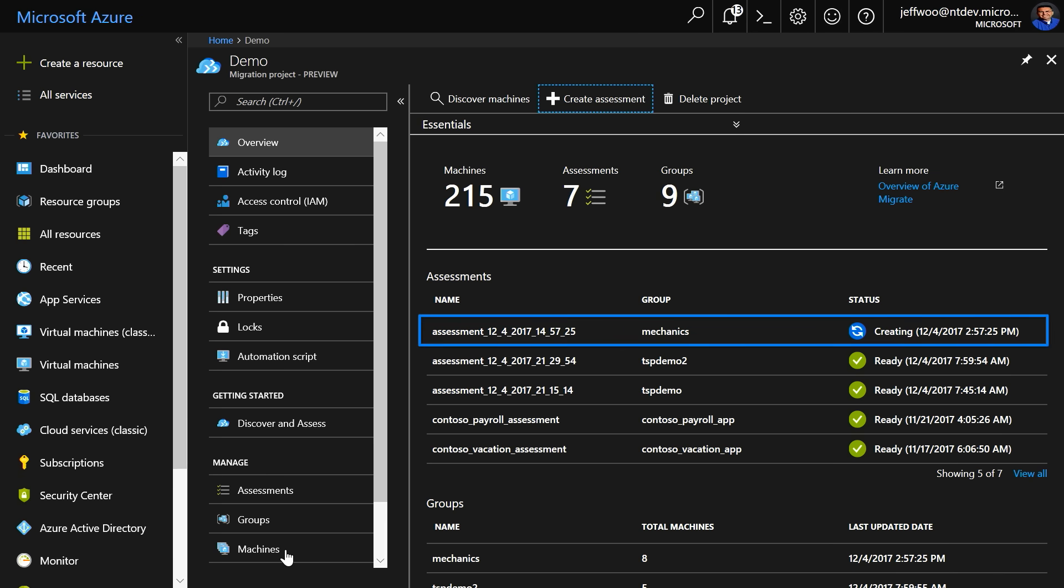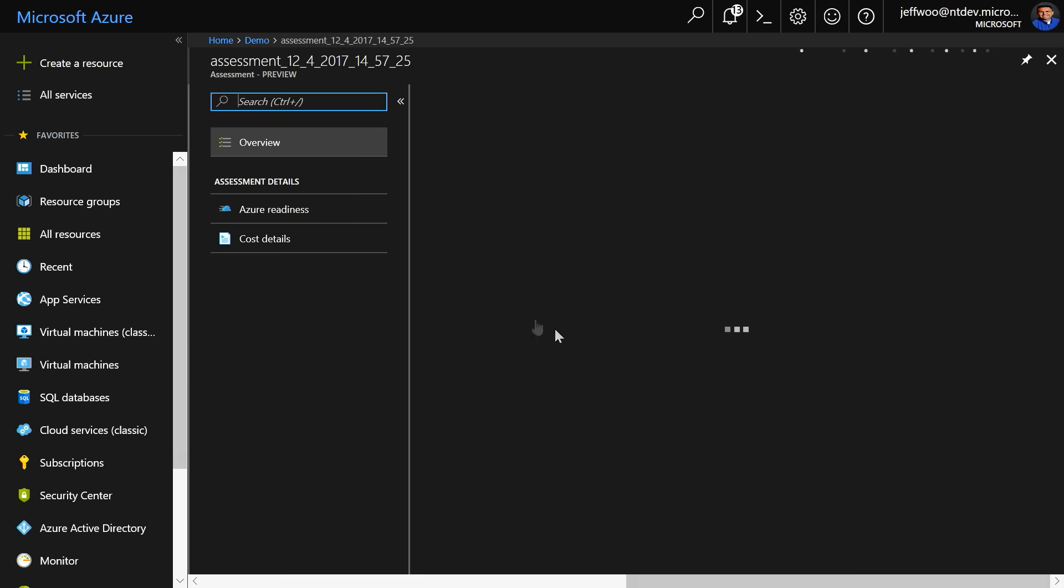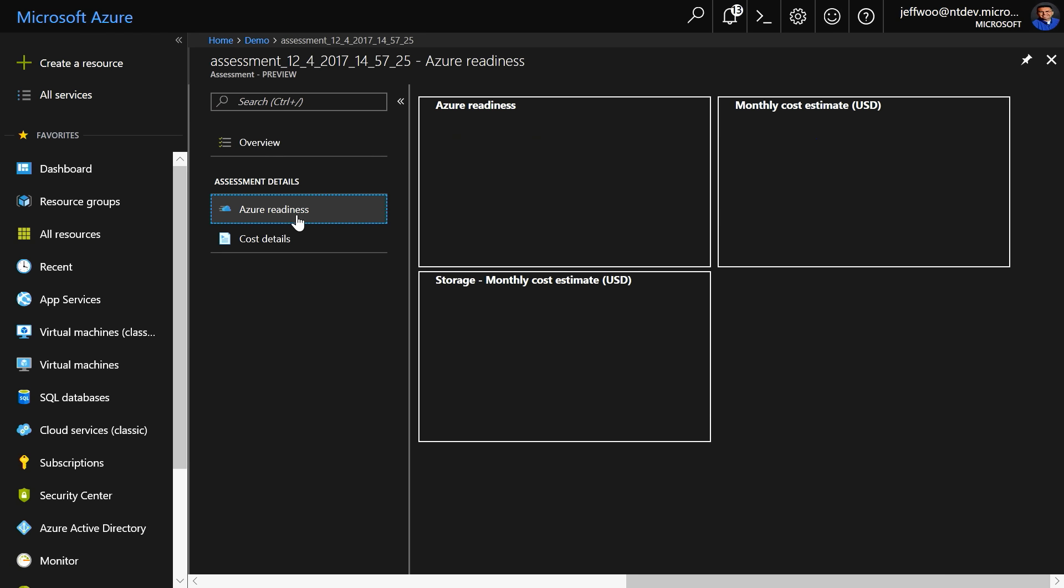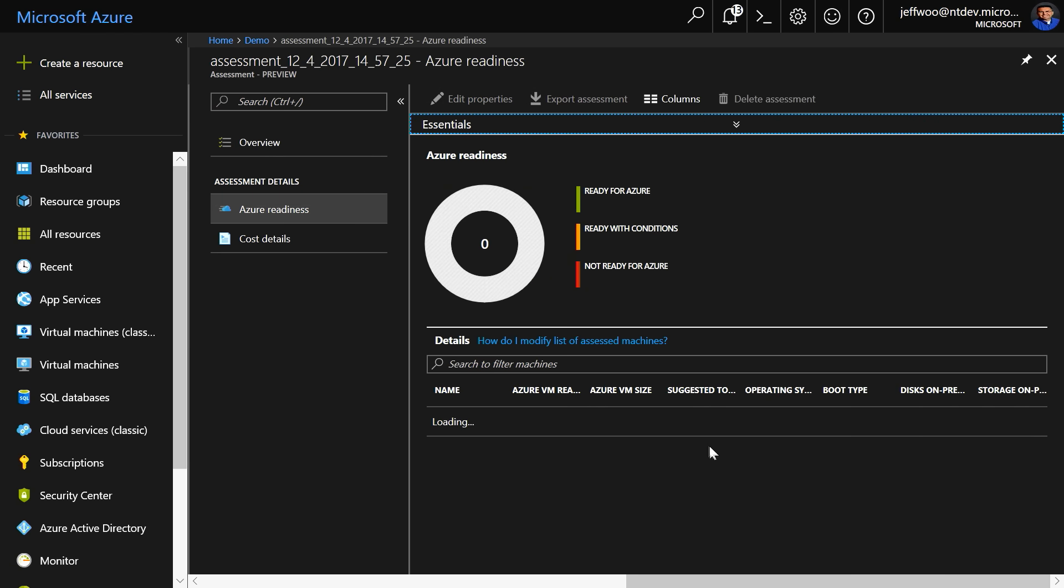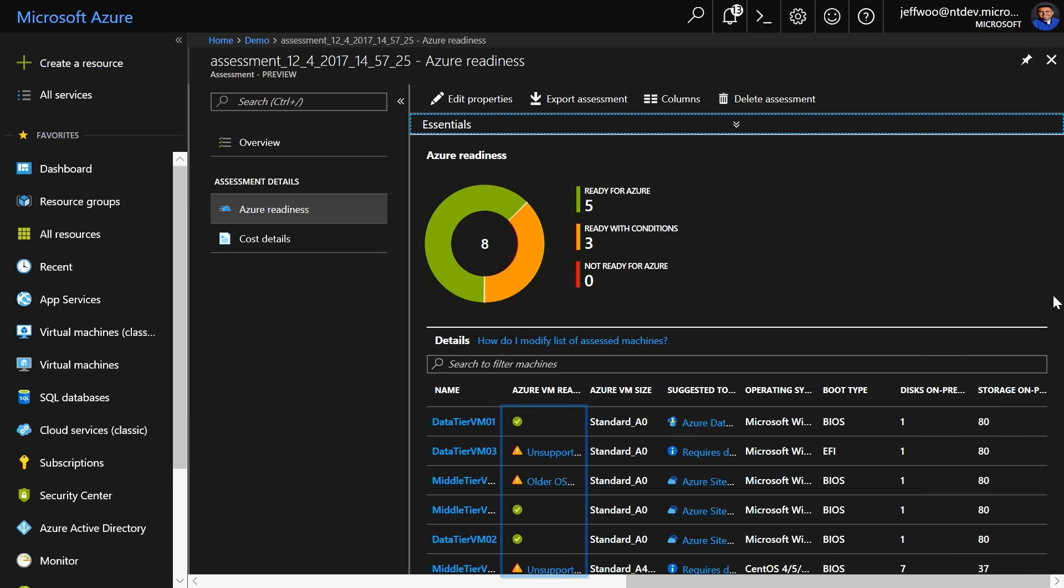I'll click on the assessment, you can see here called Mechanics, and then select Azure Readiness. Here, you can see the detailed view of the VMs and other properties. You'll see all of your selected VMs and an assessment of whether or not the VM is ready to be hosted in Azure.